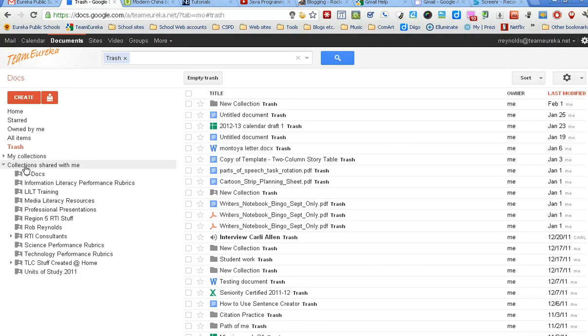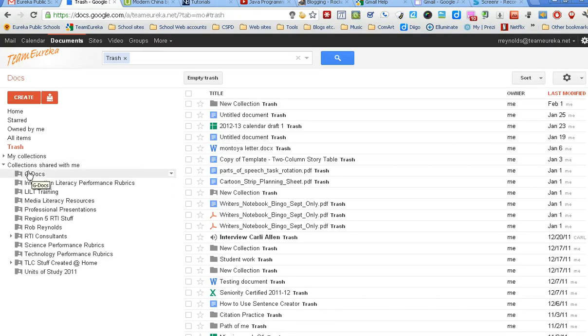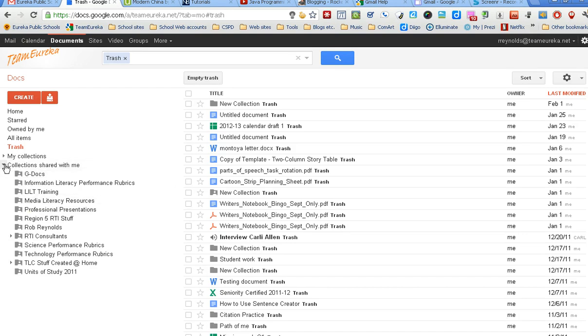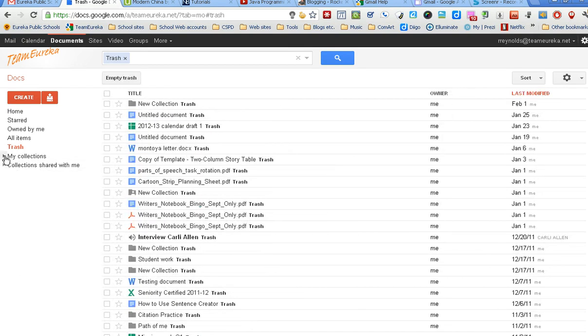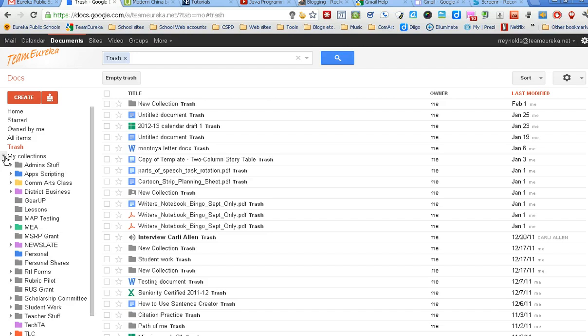These are collections that are shared with me - something that someone else has created and they've allowed me to access all the files that are in those collections.